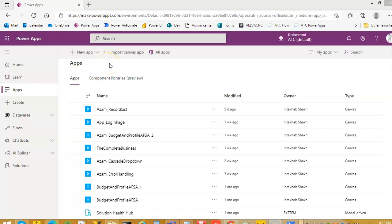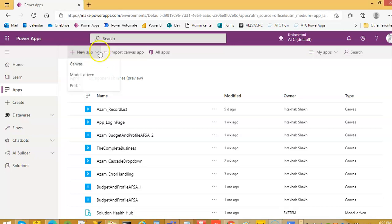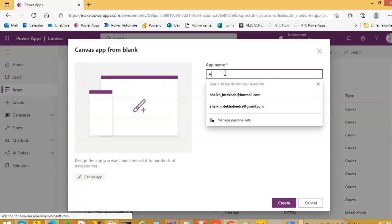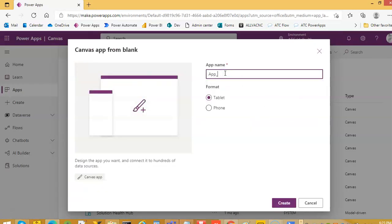In this video, we will learn how to create an app with tabs. We create a new canvas app called app_tabs.